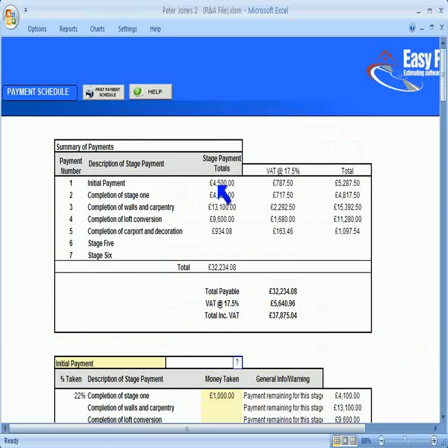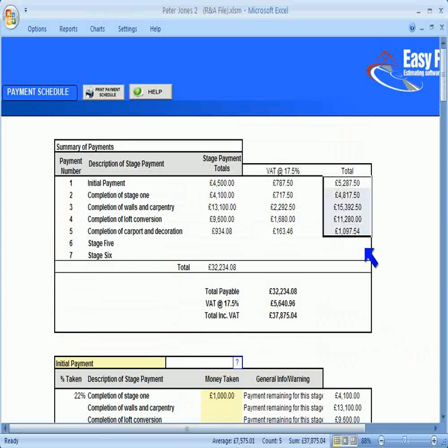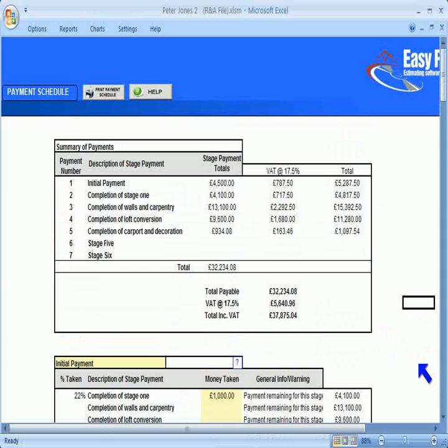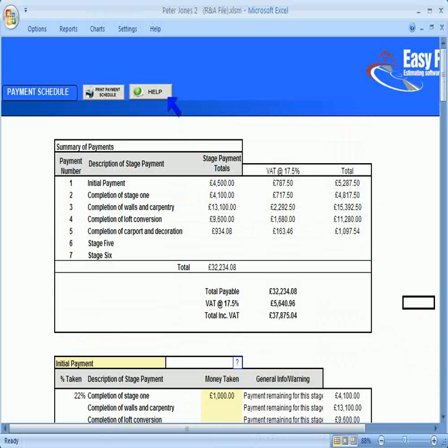This initial payment is displayed up here in the stage payment summary, and the other payments that we took the amounts from are now adjusted. That's the stage payment schedule complete. Now when you generate the written quotation for the client, it will have updated the stage payment amounts to match these changes. There is help here to explain this in case you need it.